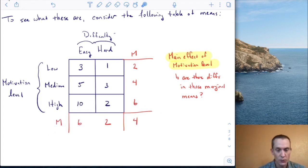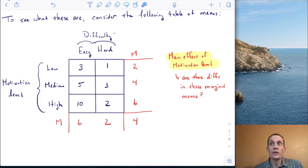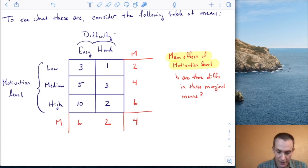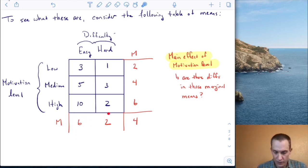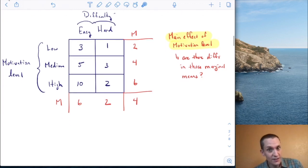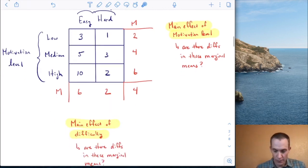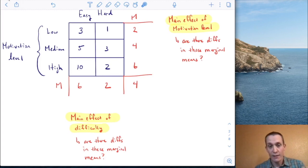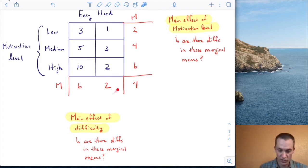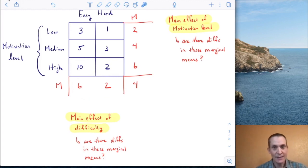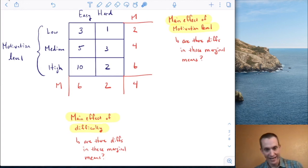Those marginal means are six and two. Is there a change in performance as a function of difficulty? Yes — when the task is easy, performance is six compared to when the task is hard, which is two. This is also called a main effect — specifically, a main effect of difficulty. Are there differences in these marginal means? Yes. So it seems we have main effects of both motivation level and difficulty.